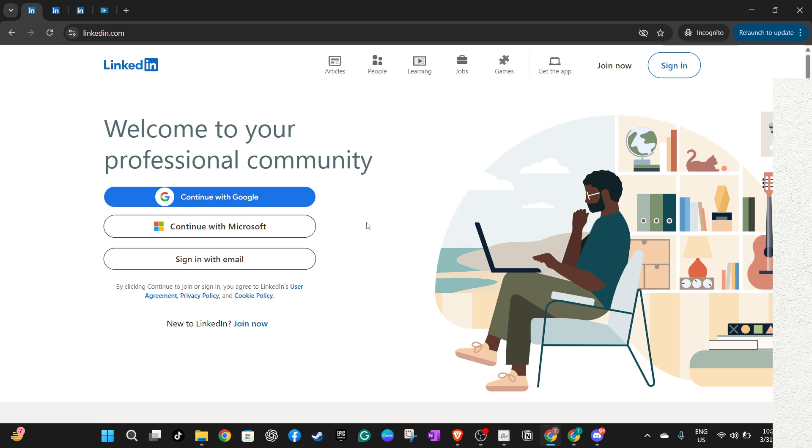Now that you're logged in and on your main LinkedIn feed, it's time to locate the specific post, article, or comment that you previously liked and now wish to unlike. This could be a post in your feed or something you've interacted with in the past. Once you've identified it, the next step is pretty simple.